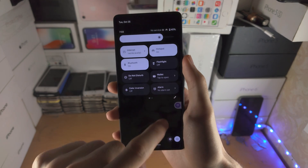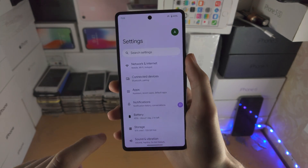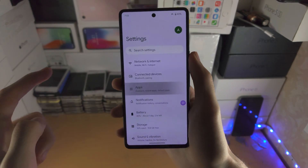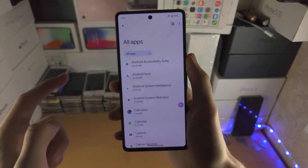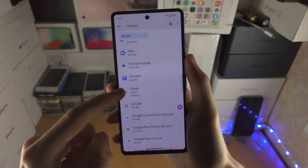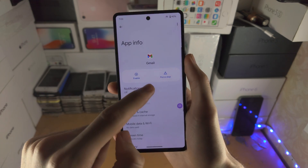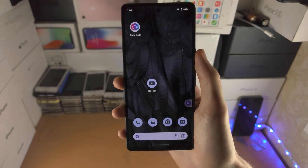You can go to Settings, Apps, All Apps, and then find the app you disabled and enable it again at any time.